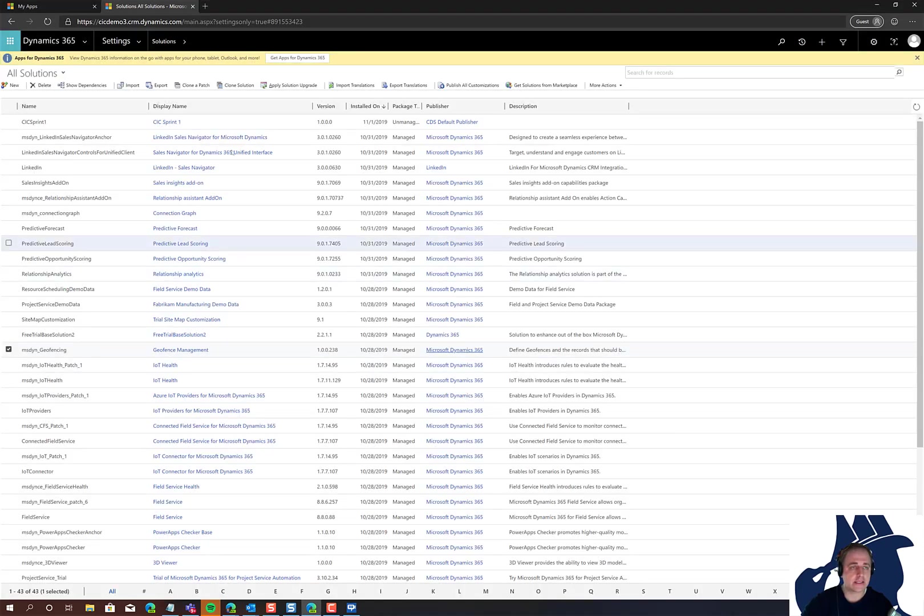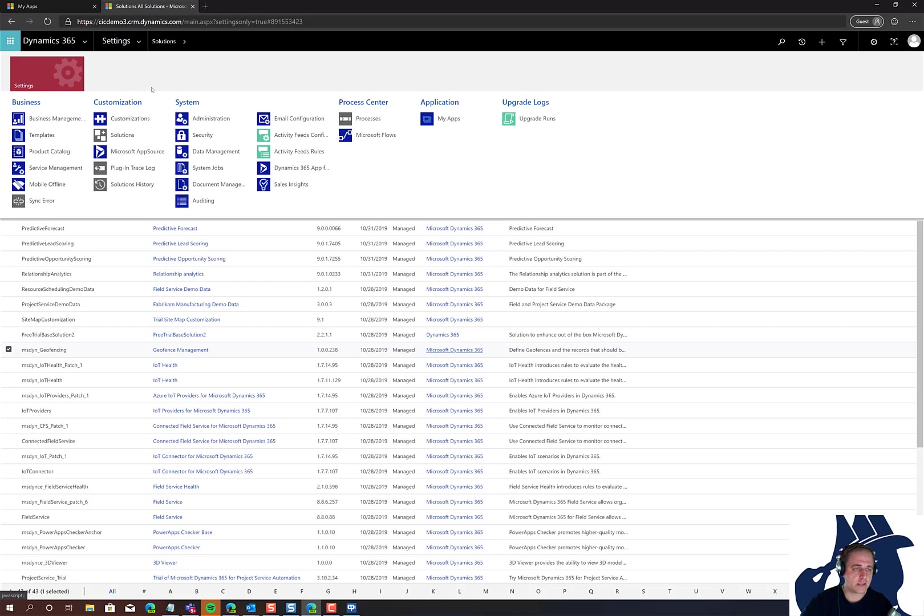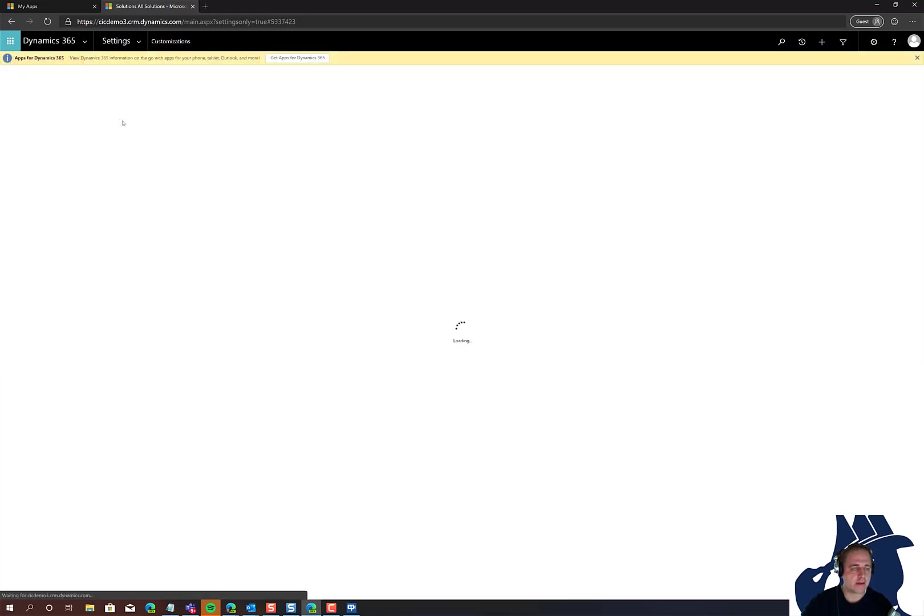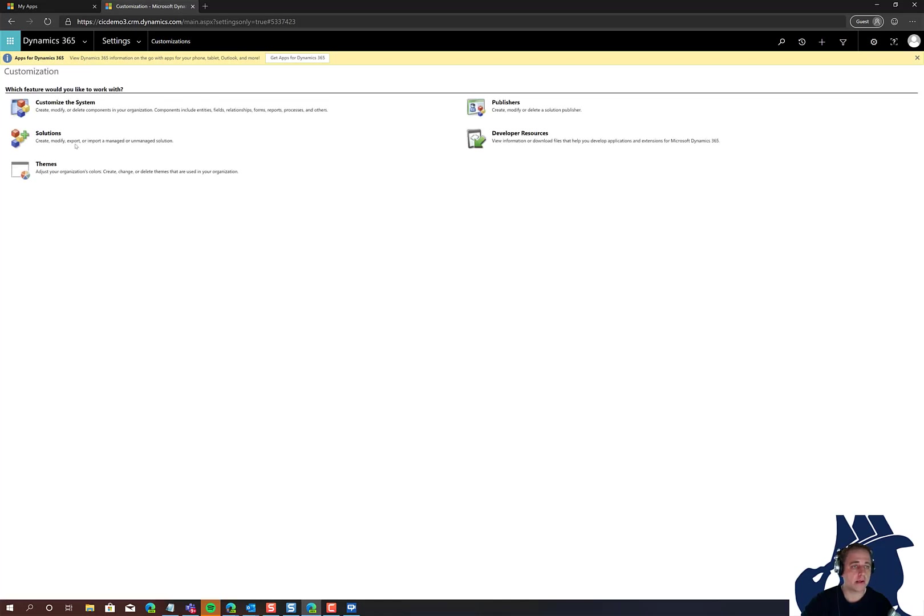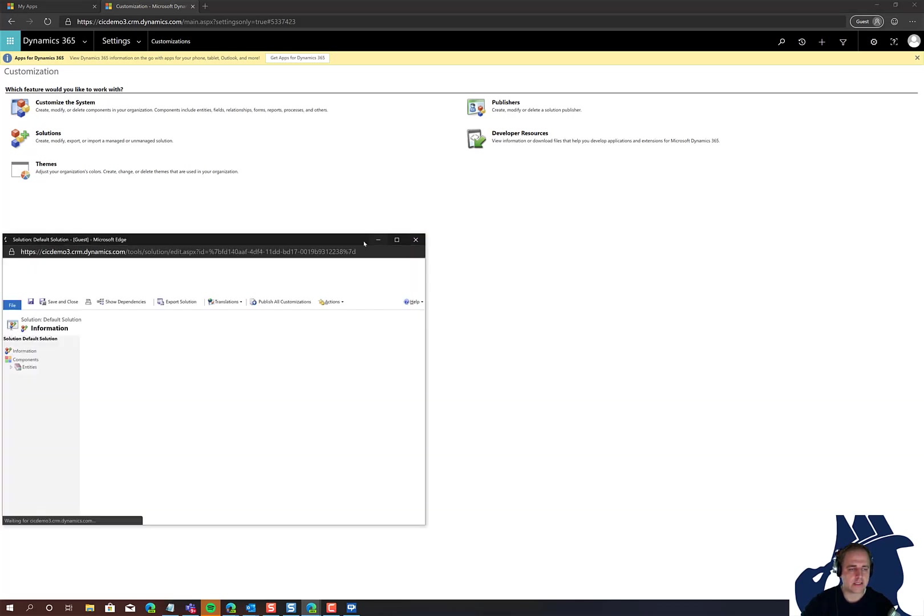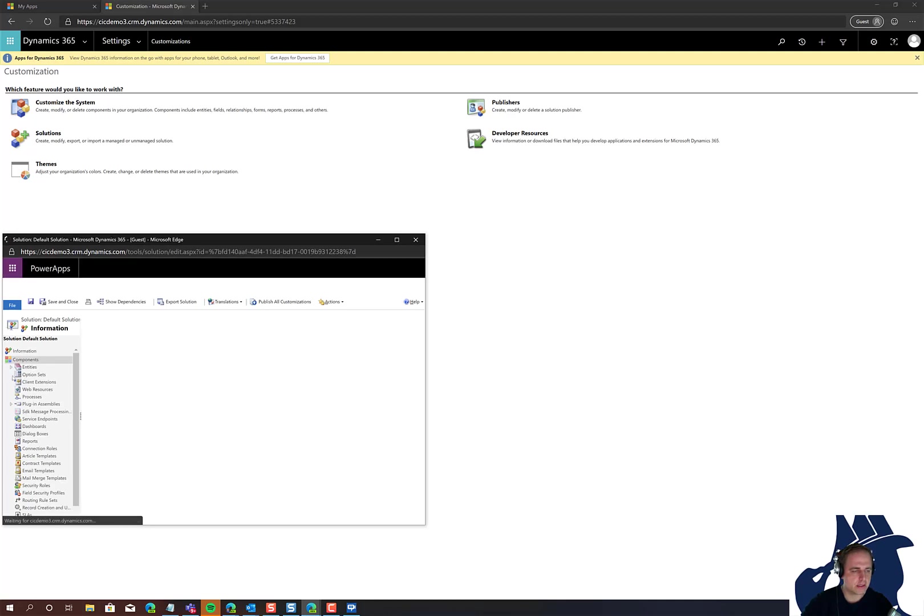There are several ways to do this. You could use the plugin registration tool, but if you're in an environment where you can't run that, you can go to the default solution. Just go to customize the solution and then navigate to SDK message processing steps.